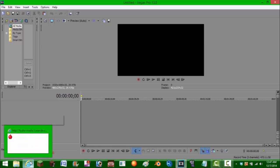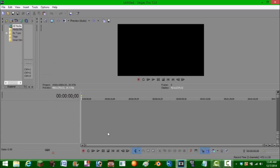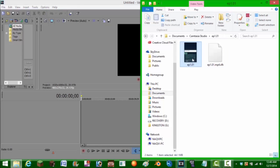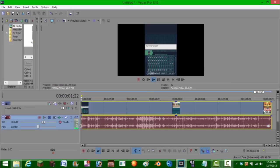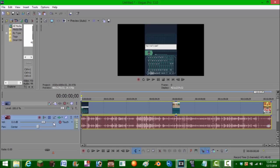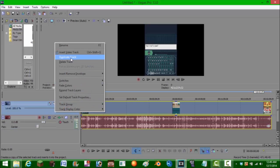We're going to get right into it. First we need to get the footage from the recording from Desmume. Just drag that into Sony Vegas Pro 13. Here's the thing that comes up — it's his full screen, both screens. So in order to get the two screens separated, right-click here and click Duplicate Track.